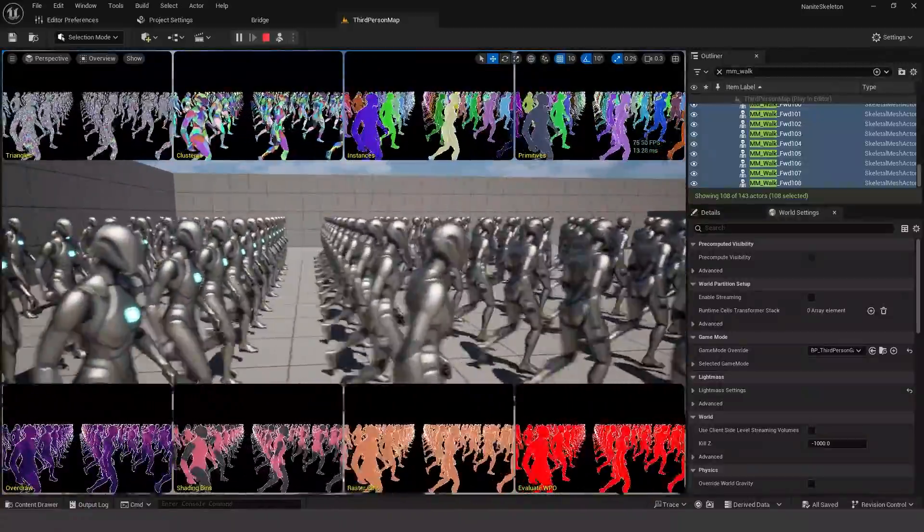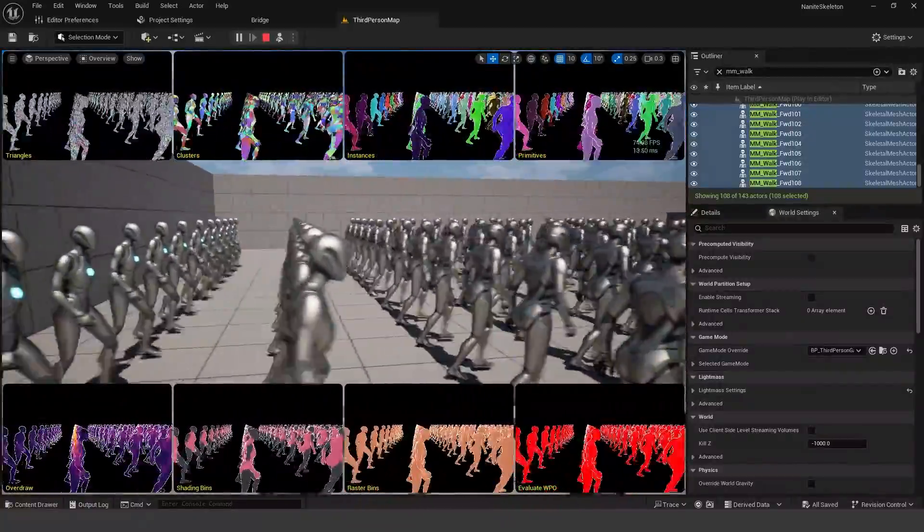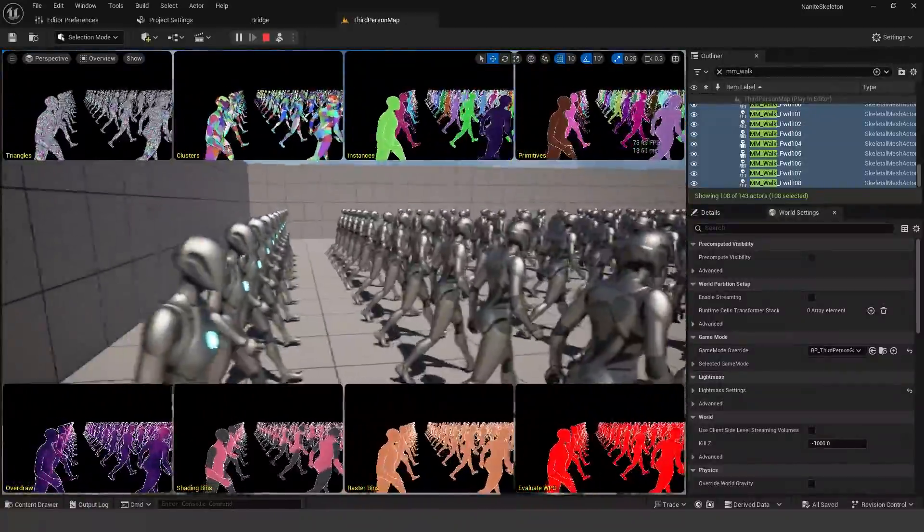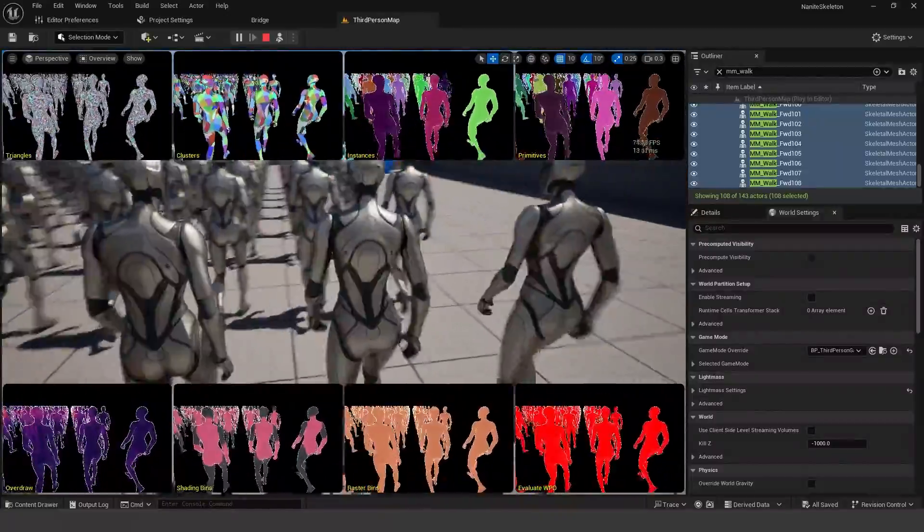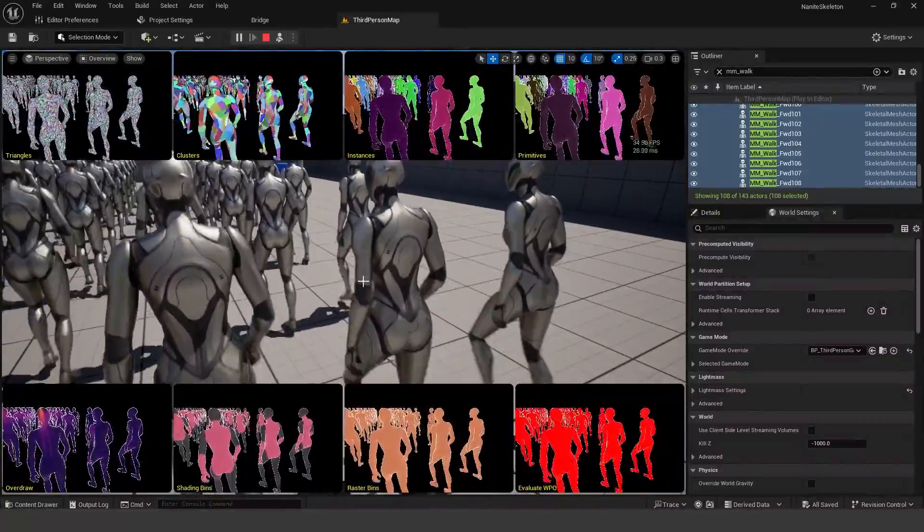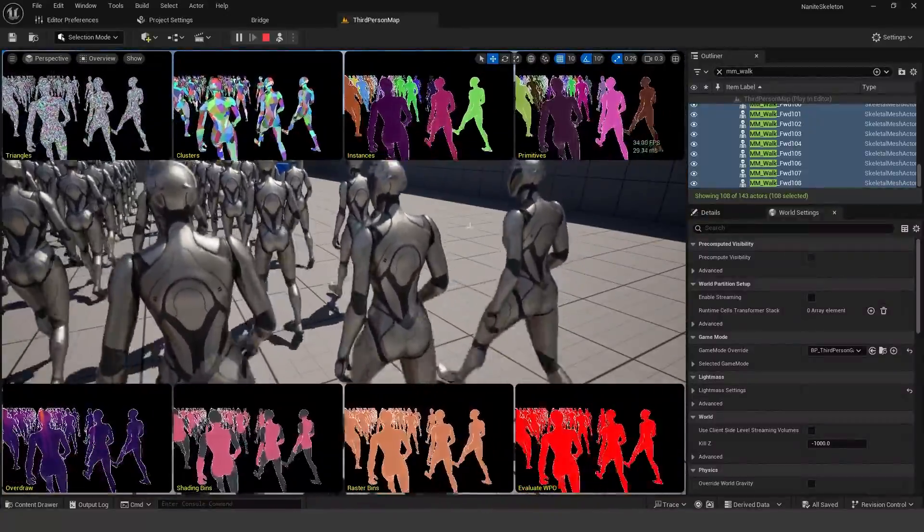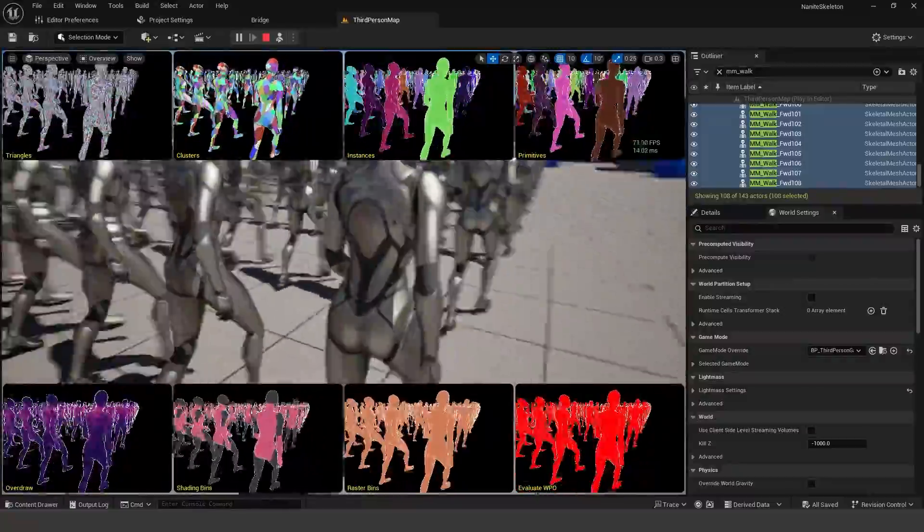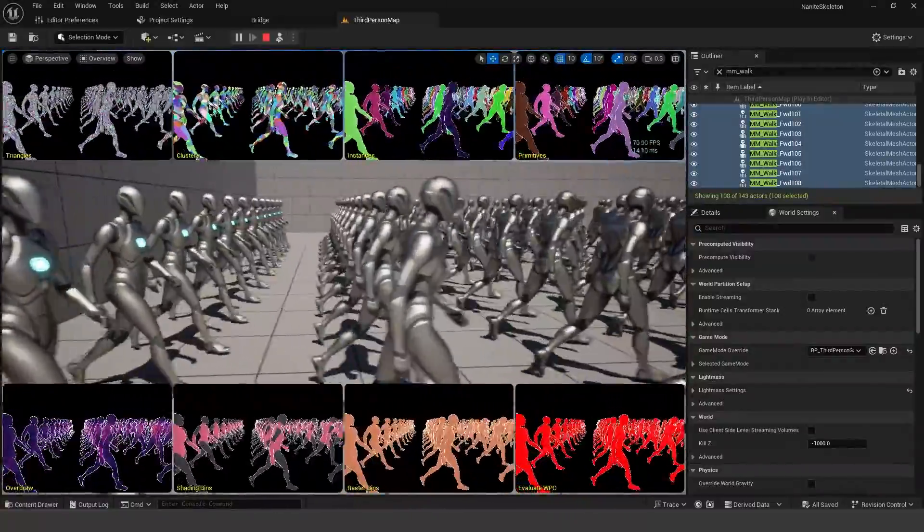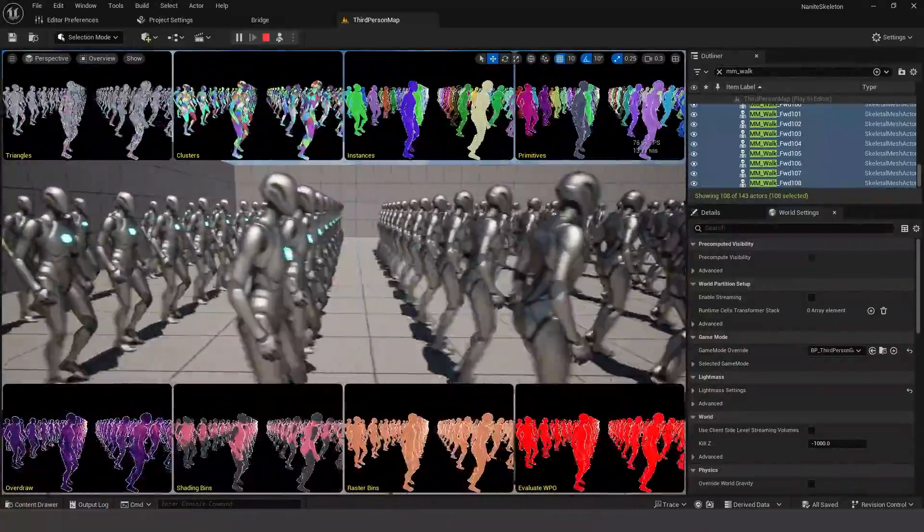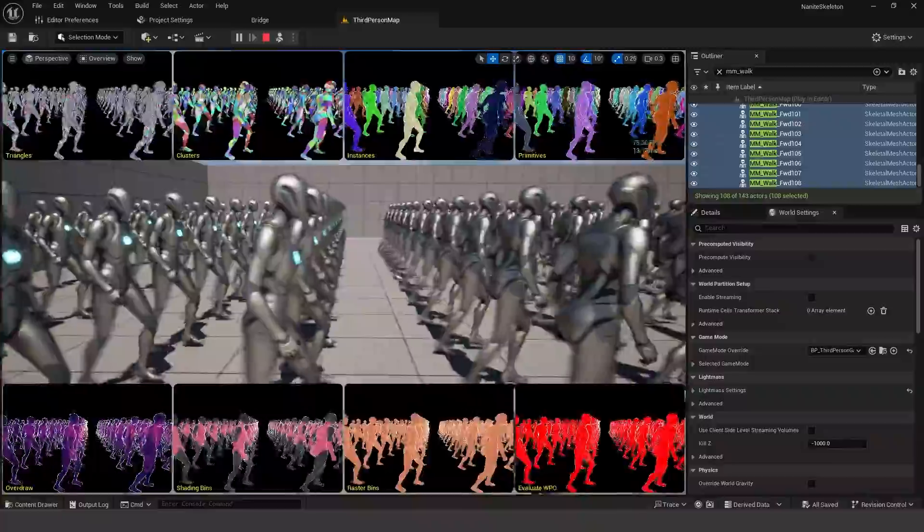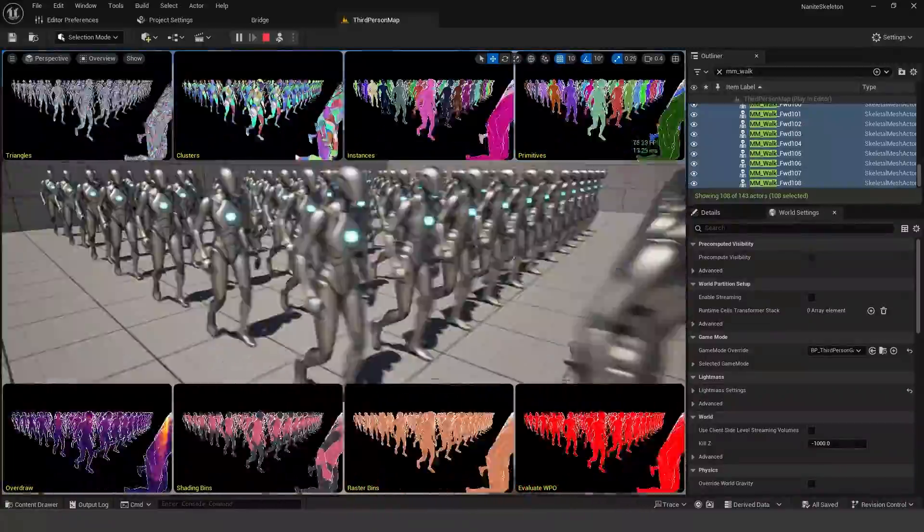But in that case, they had a very high detailed character model with Nanite quality. However, back then, they weren't able to get the same sort of animation deformation with things like bones, where the character model is bending. Because static meshes can't really bend in the sense of a traditional character model that is rigged with bones and weights.